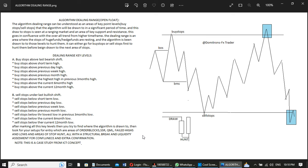Now, without further ado, I would like to start with the teaching and introduction of this concept. It's called an Open Float, and I also call it the Algorithm Dealing Range. The dealing range can be understood as an area of key point levels — keyboard levels — these are areas where we have buy stops and sell stops. Every swing high has key areas of stops resting on that high, and vice versa — every swing low has sell stops resting on it.